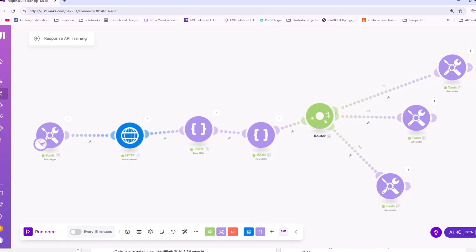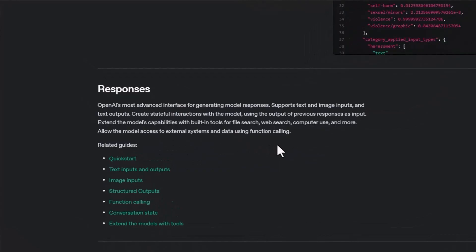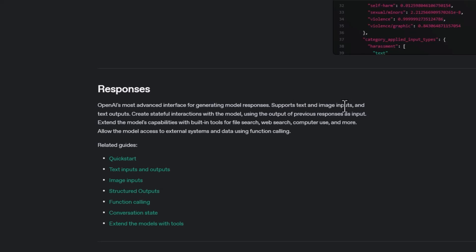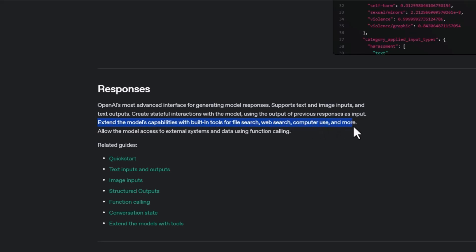Now, let's take a look at what OpenAI says about Responses API. According to OpenAI, the Responses API is an advanced interface generating model responses, supports text and image inputs, and has text outputs. The number one thing here is that it's extended capabilities with built-in tools.